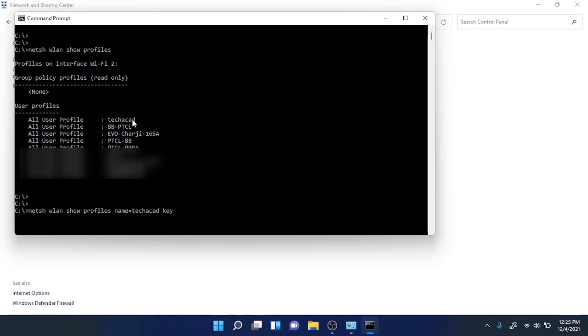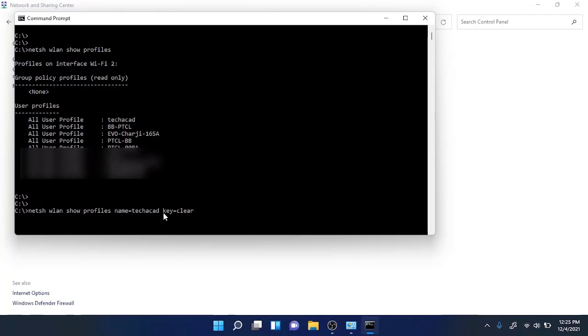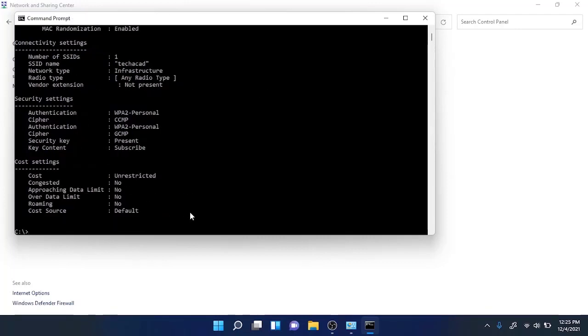Basically this command will show the profile of Tech Acad wireless network and it will also show the key in clear text format. So hit enter and here you will see under security settings.